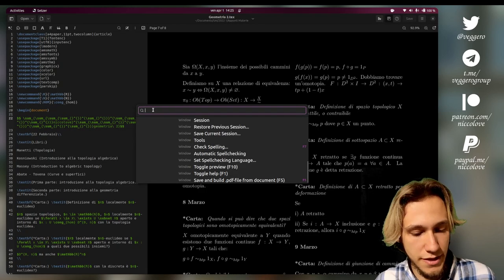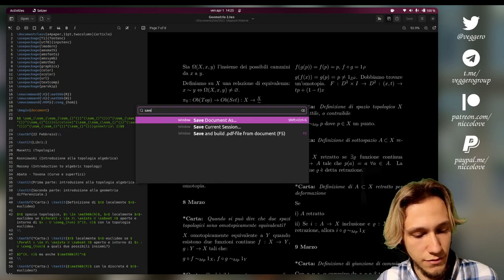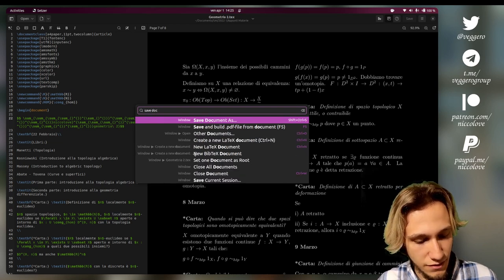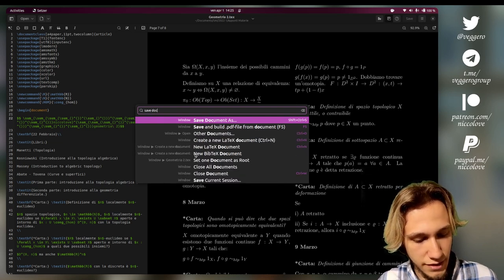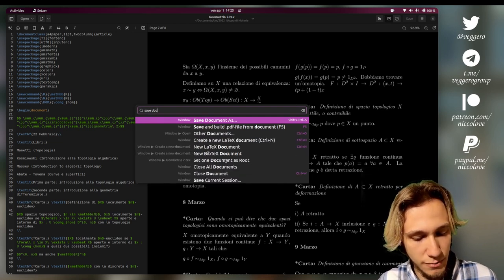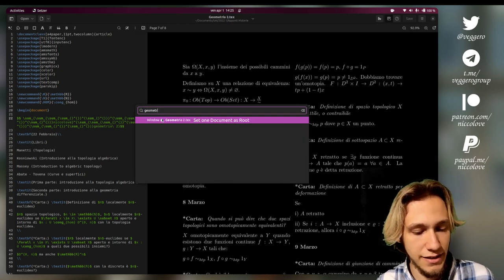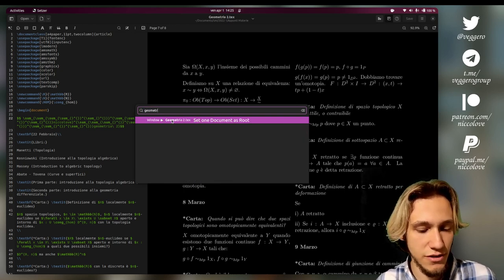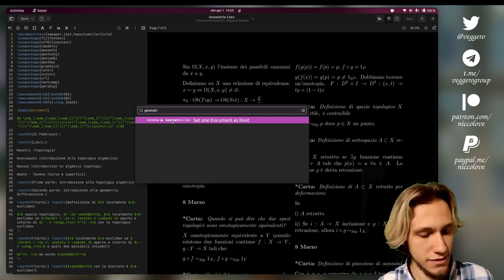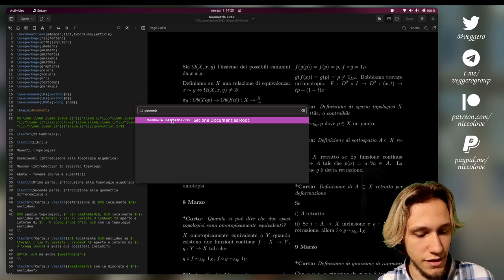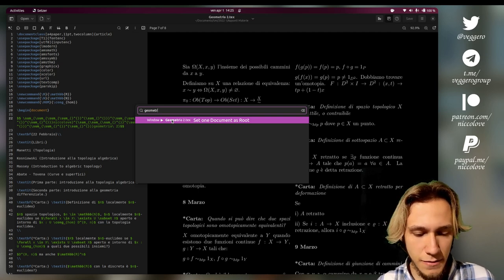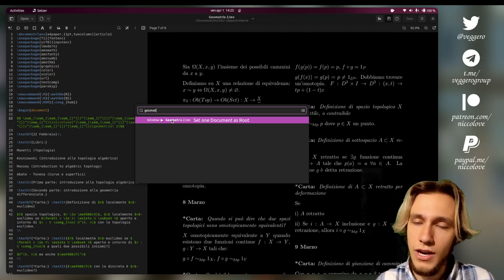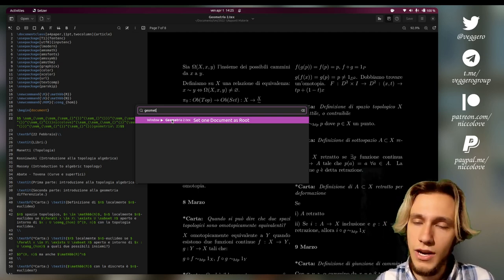So what do you think? Save current sessions, document. You've got a lot of stuff in here. Set one document as root. Yes. Geometria, I can even search for the document name. What do you think of this? Would you use it? I think it's a pretty cool thing. And I would like all apps to have it.